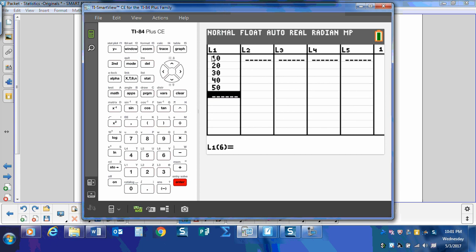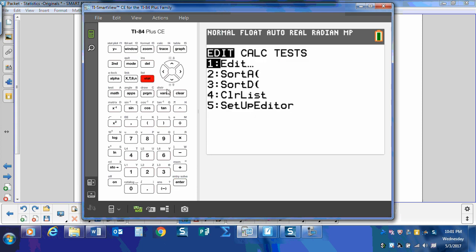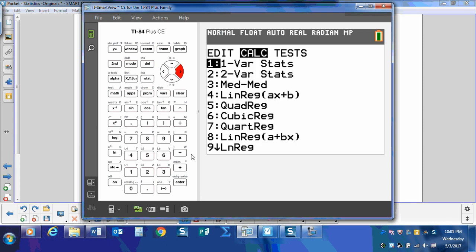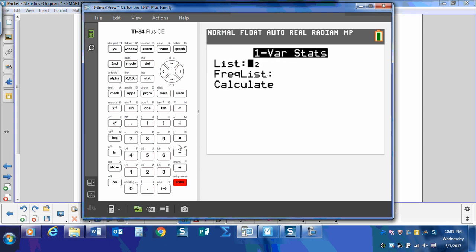So I have my data in here and I'm going to calculate the standard deviation. Well, the calculator calculates it for us. So we just need to go into stat, calculate one-var stats on list one. So I need to change my list to list one and hit calculate.